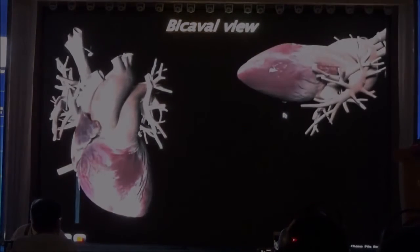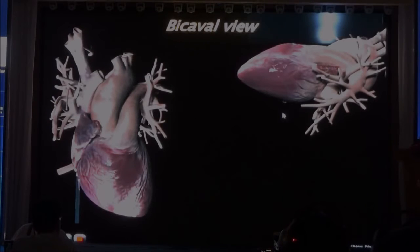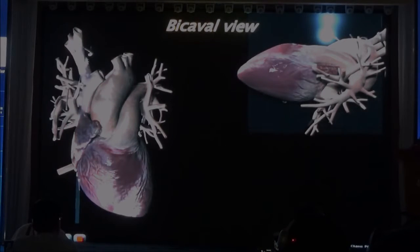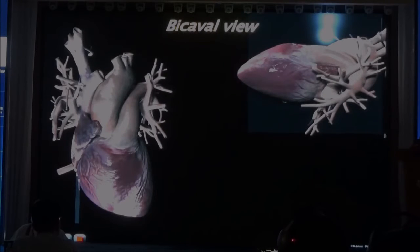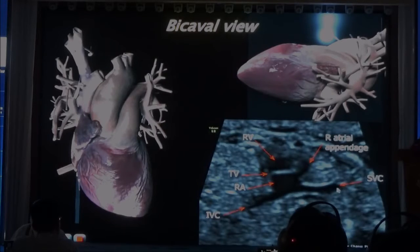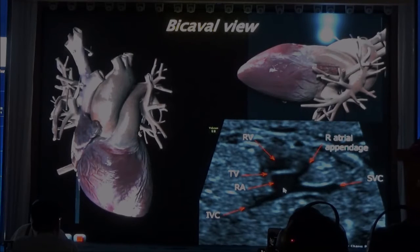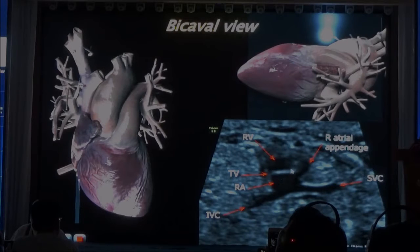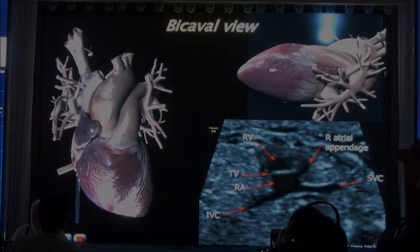And then finally, the last view I wanted to show you is the bicaval view. In the bicaval view, we take a section that goes from the superior vena cava to the inferior vena cava, and you get an image like this one. This is the right atrium, this is the superior vena cava, this is the inferior vena cava. Here we have the tricuspid valve, and above the tricuspid valve you see the right atrial appendage. Then you have the right ventricle.